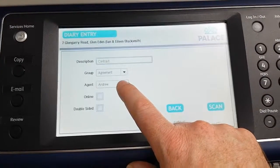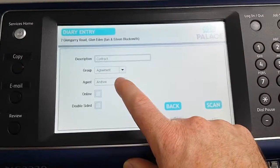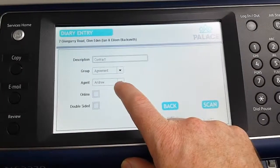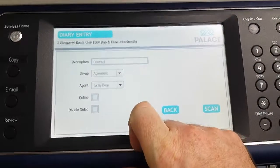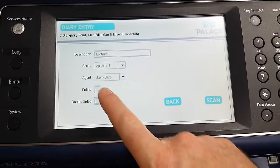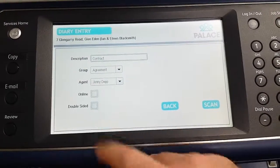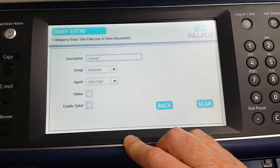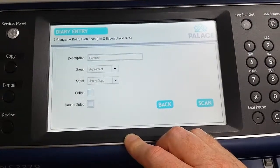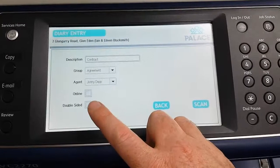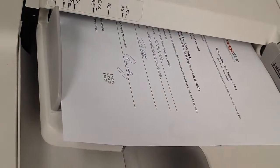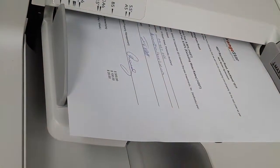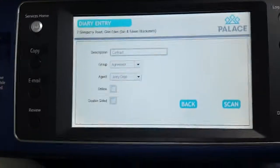The agent field shows who is entering this diary entry — it could be the primary agent or yourself. It defaults to the first one, but you need to select which agent this particular diary entry relates to. The online button is used to put the document online for the owner to see when they log into the owner portal. Double-sided means you want to scan the document double-sided; by default, this is always single-sided. I've got a document loaded at the top — a mock agreement — and I'm going to scan that straight into this particular diary entry.